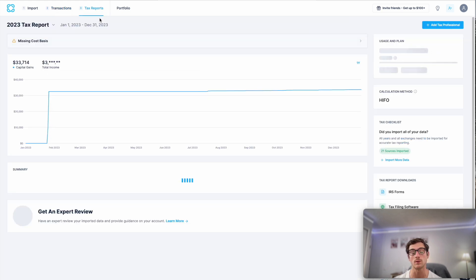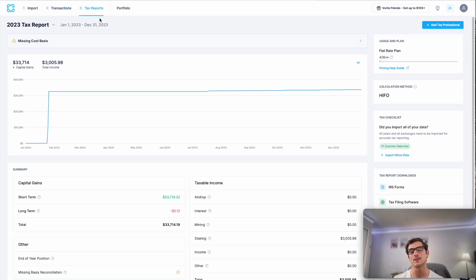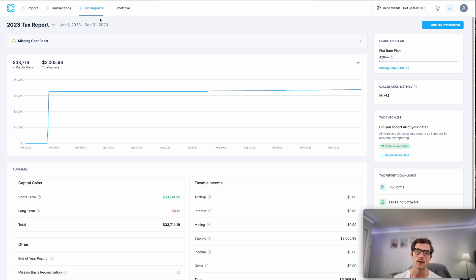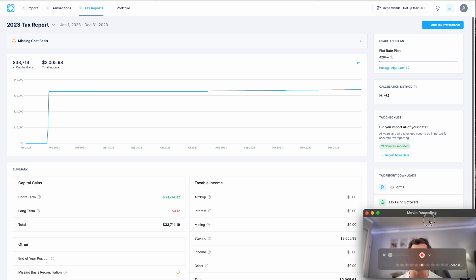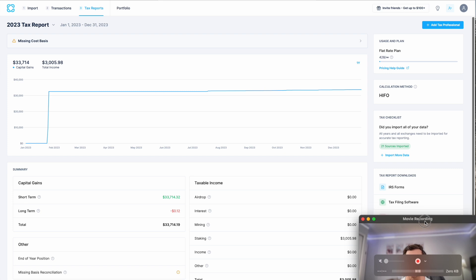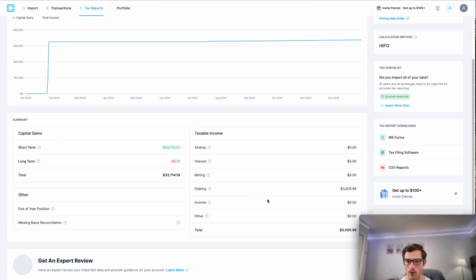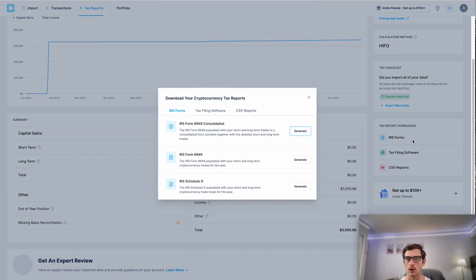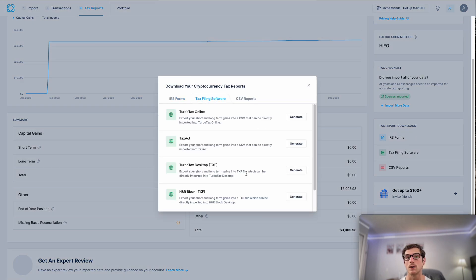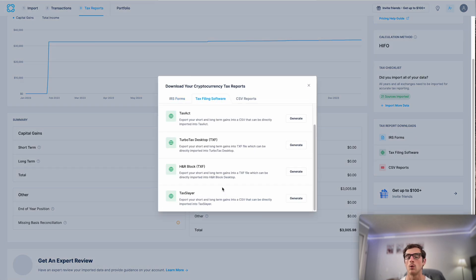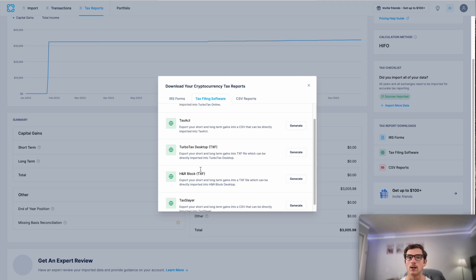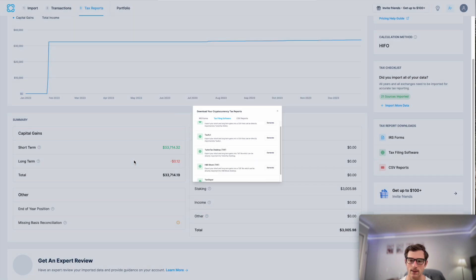On the tax reports page, this is where the magic happens, right? This is where you can view and download your tax forms. You can take a look at your capital gains as well as crypto income for the year. And you can also download your IRS-compatible tax forms or even those compatible with a tax software like TurboTax.